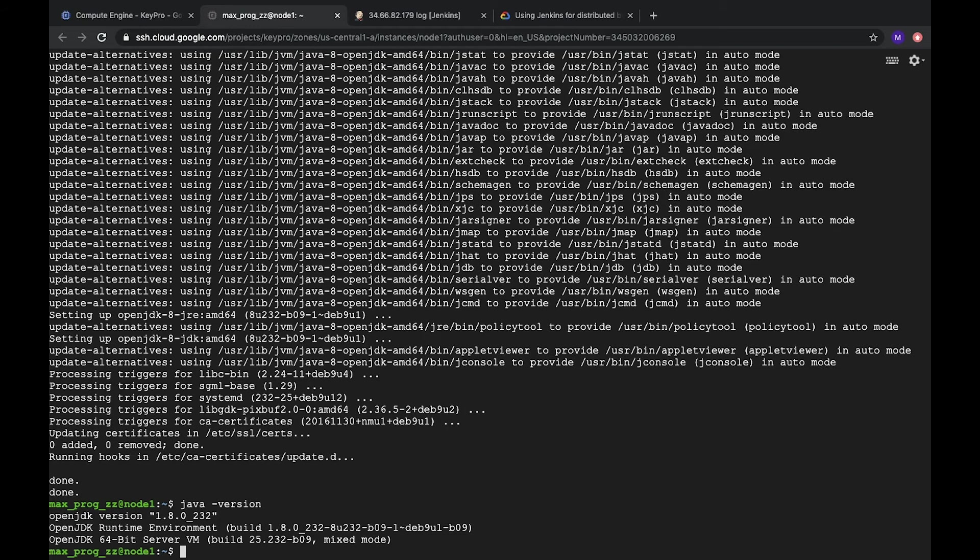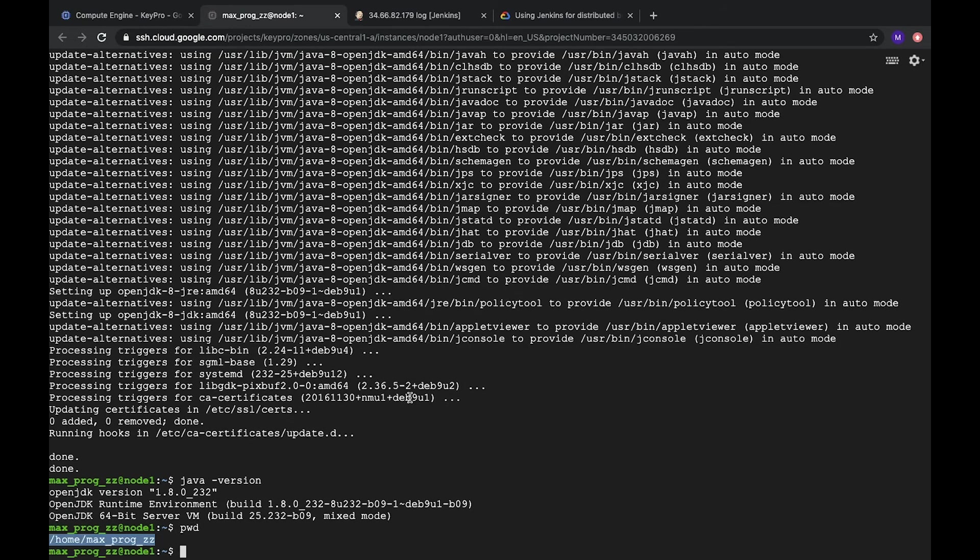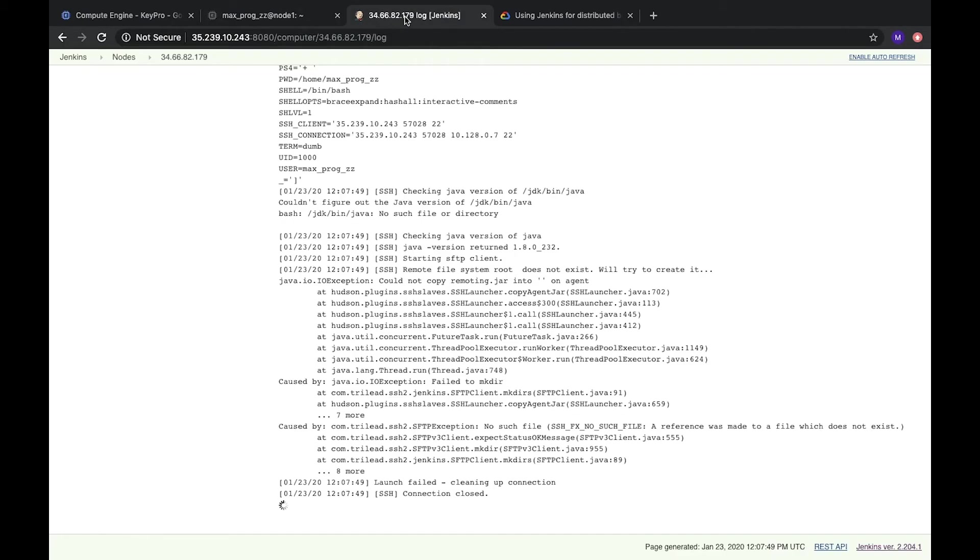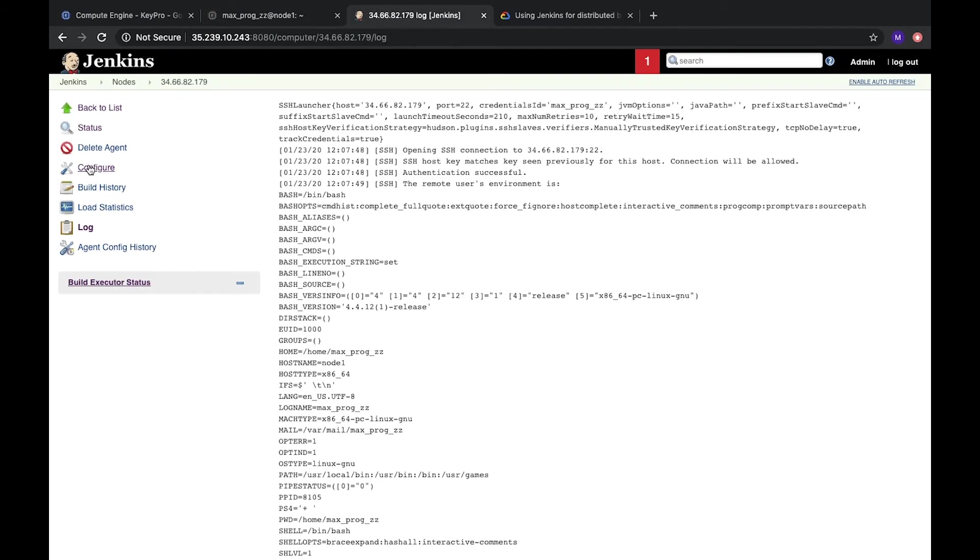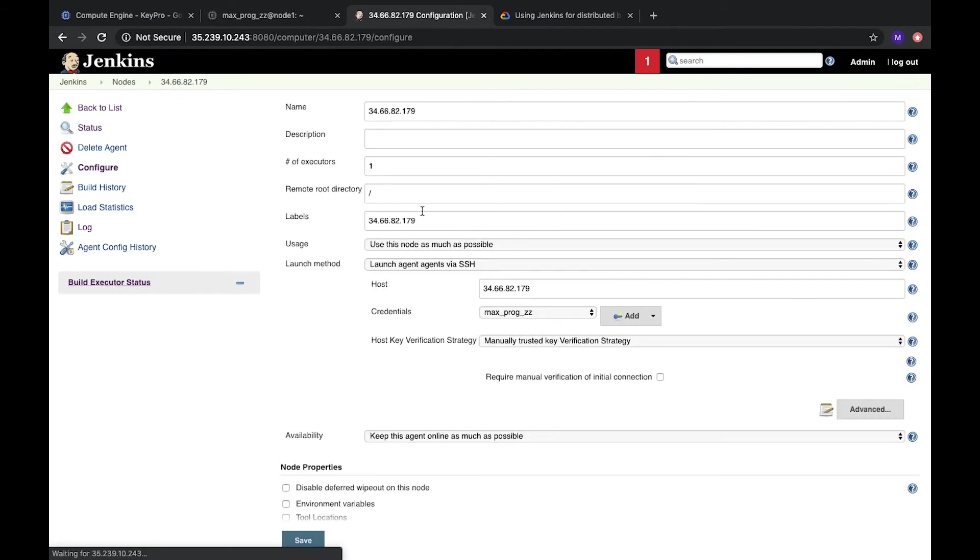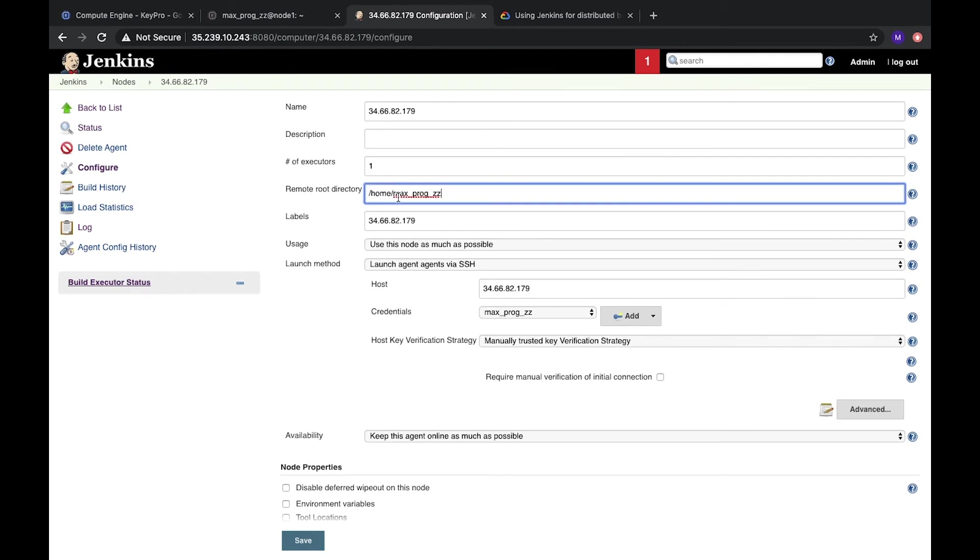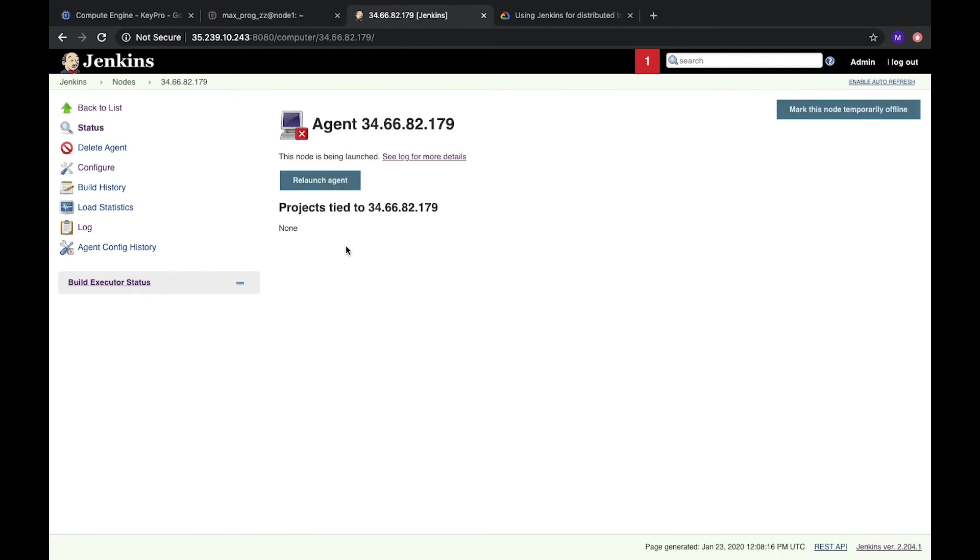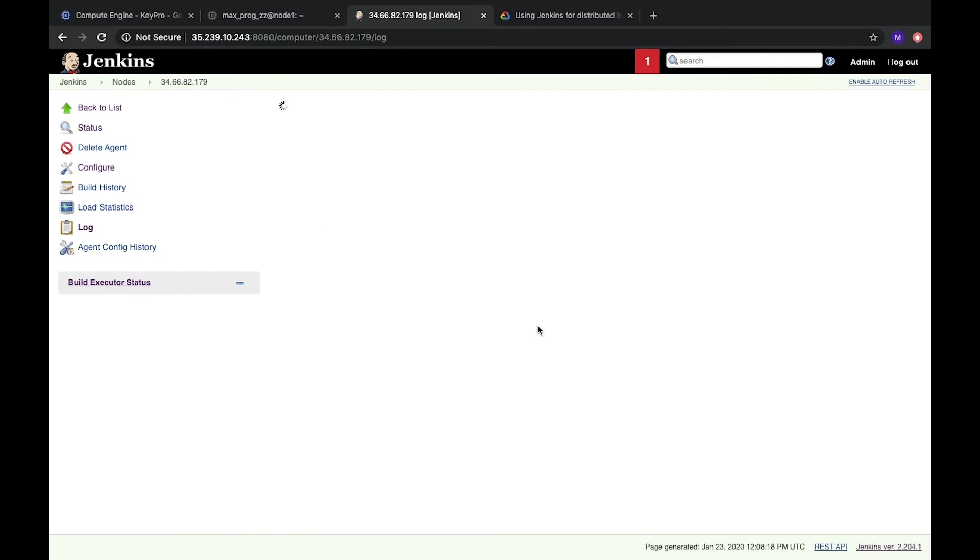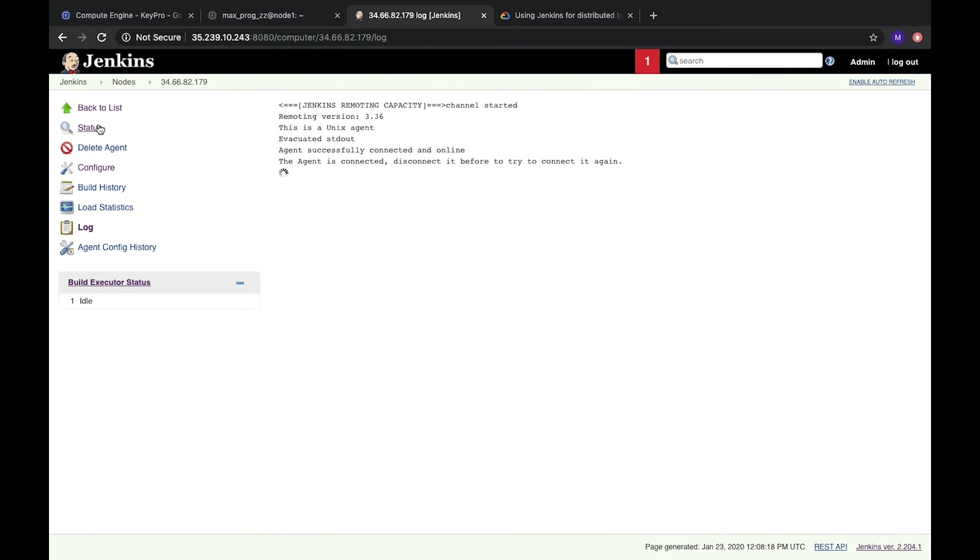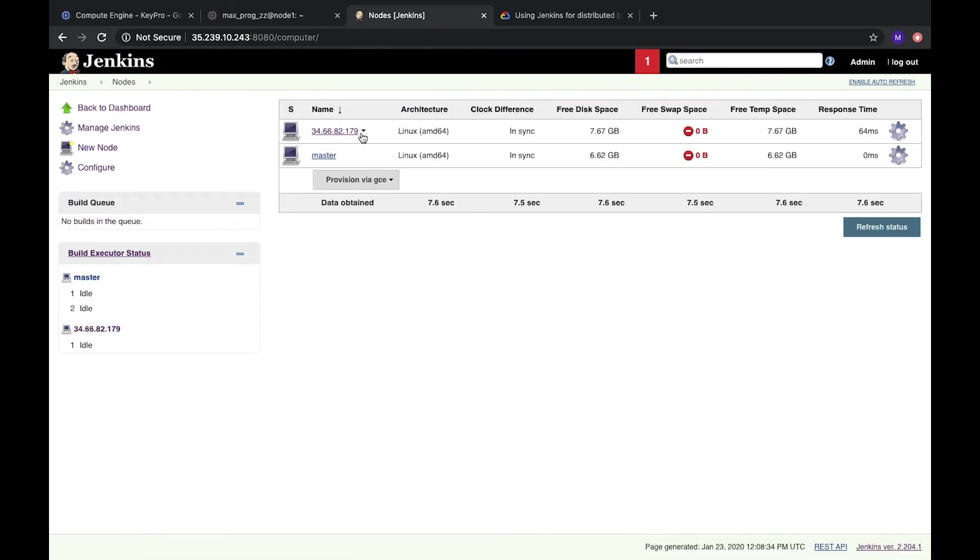And add it here. Let's save it. Again. So we see that agent is connected and works fine. Let's go back to the list. And here we see our new node. It works fine.